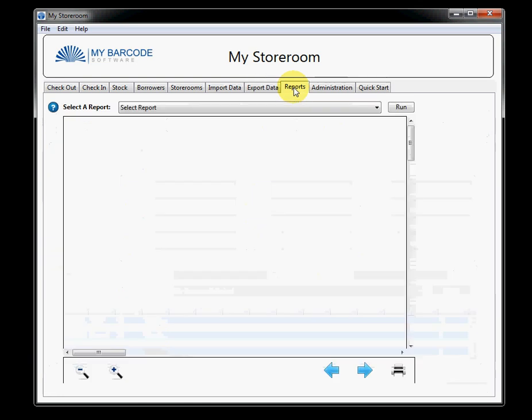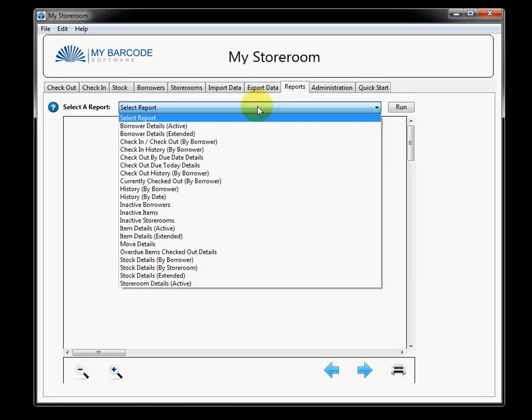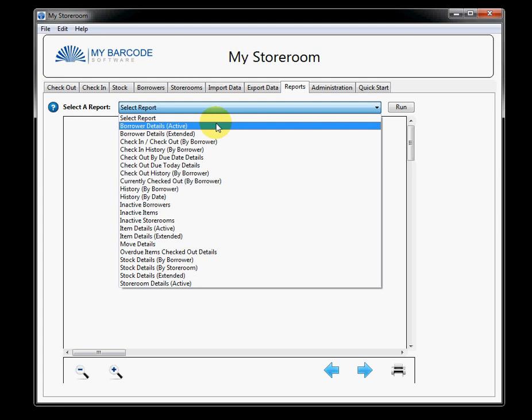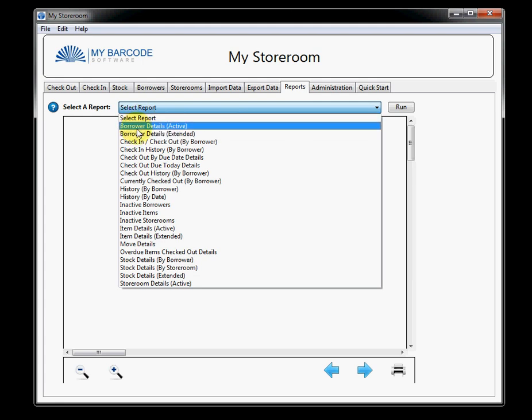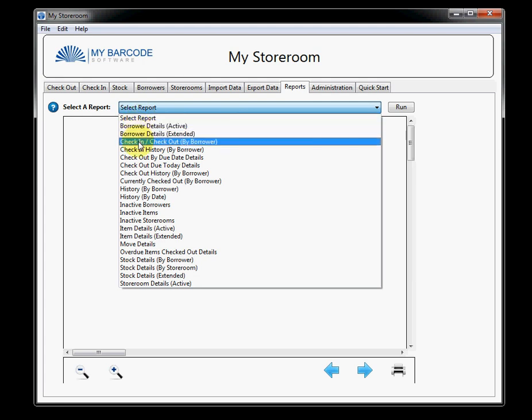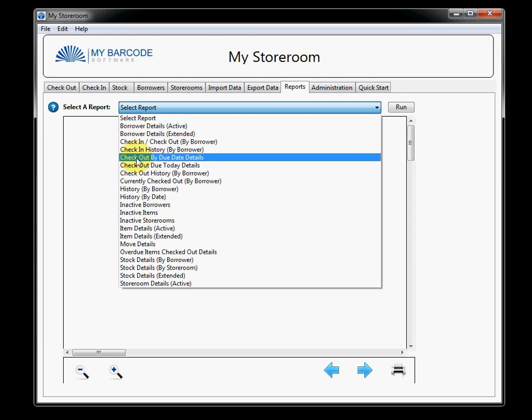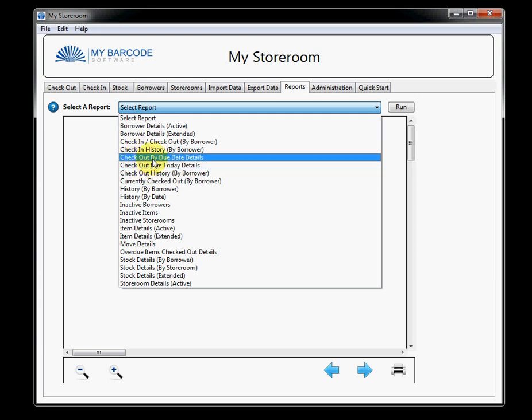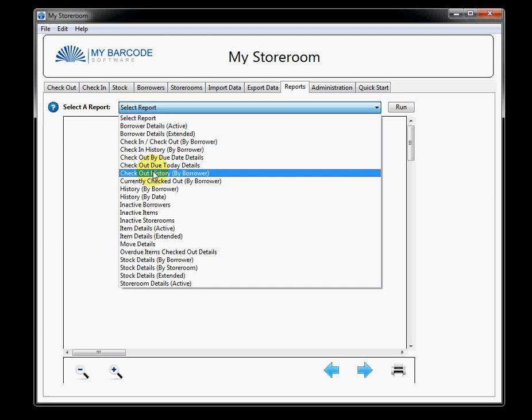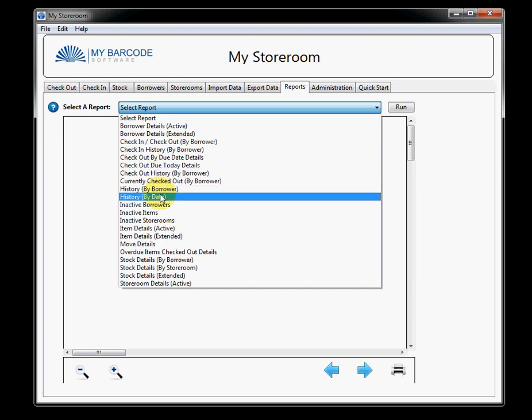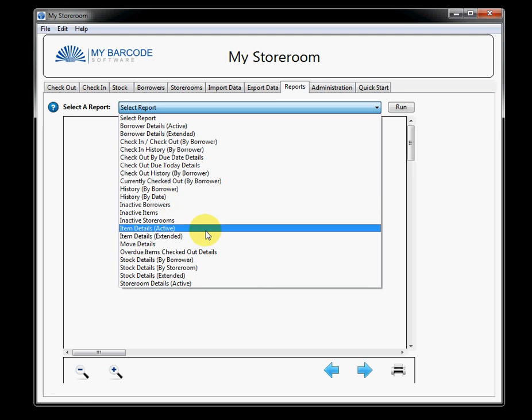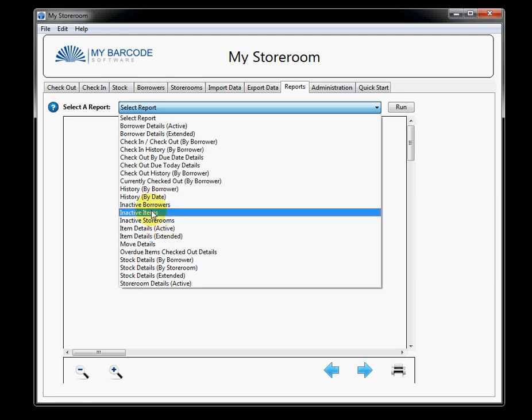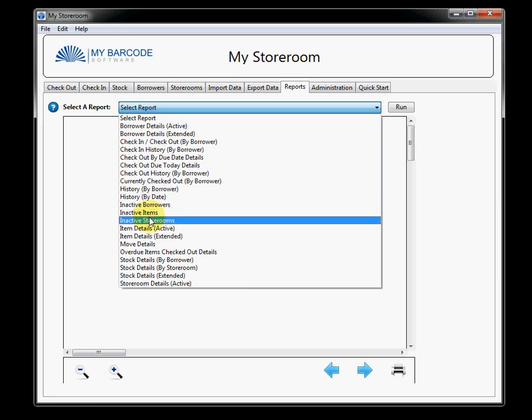The next thing is a set of reports. The report function is very strong within this software. I can report on borrower details. I can report on the various check-ins, check-out, and the history, what's due today, show me all due dates, what's currently checked out, history by borrower or by date. You have the ability to make various borrowers, items, and storerooms inactive. It'll keep track of all of that.